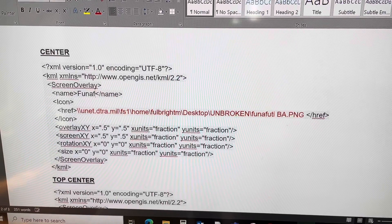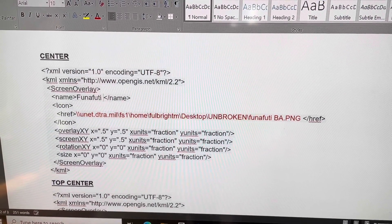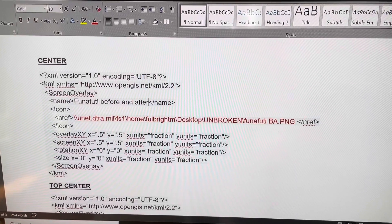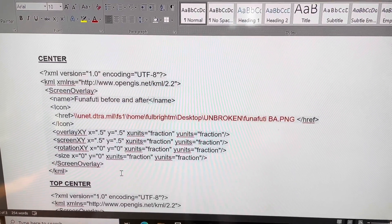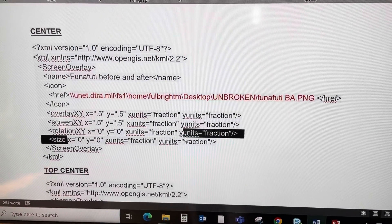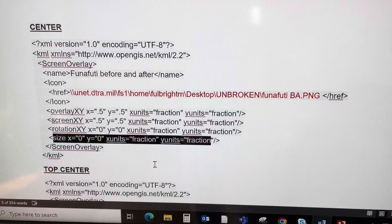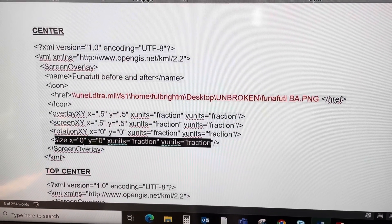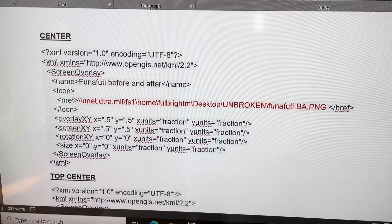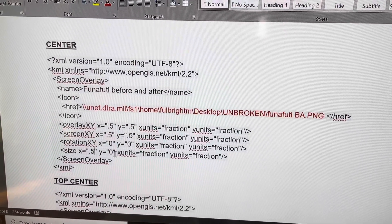I'm changing the name to 'Funafuti Before and After.' I'm also going to change the size — I want it to be about half the size it was the first time. So on both the x and y axis I'm going to put 0.5.